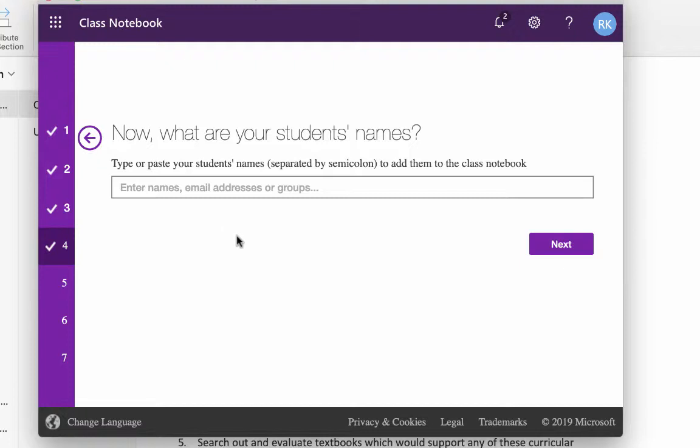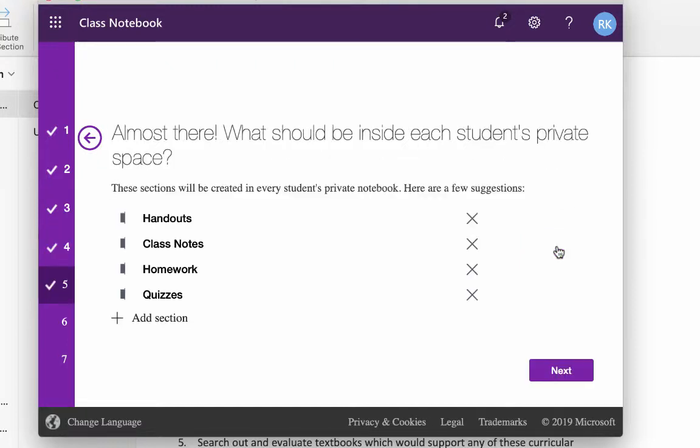You can type your students' names, and they need to be people who are already in the system for the teachers. So you can do that now. You can do it later if you want. So we're just going to skip that and go on Next.